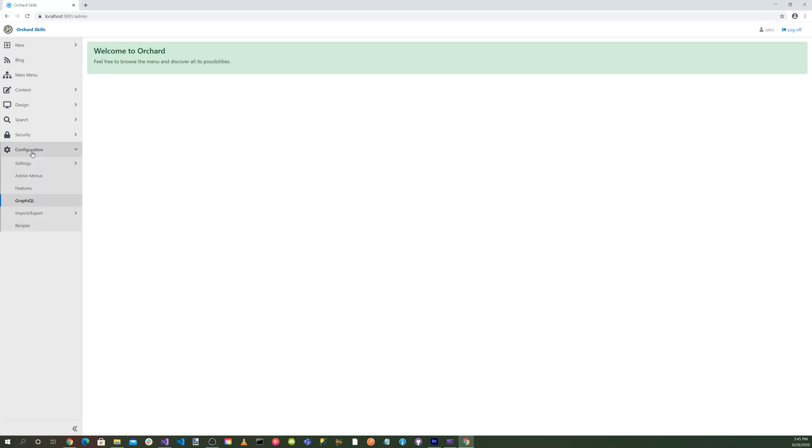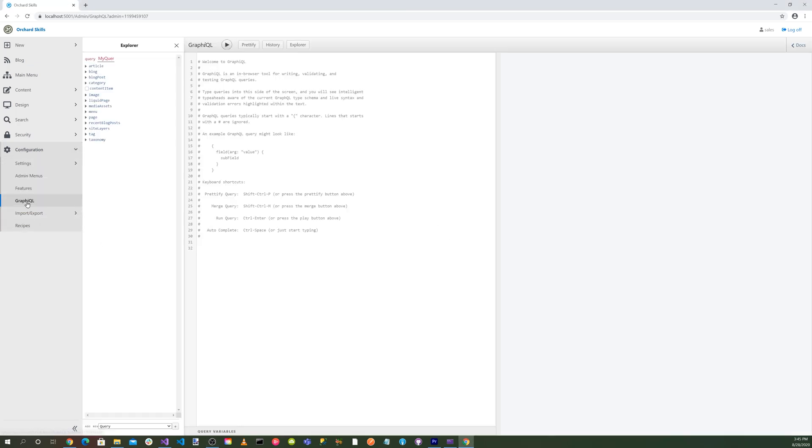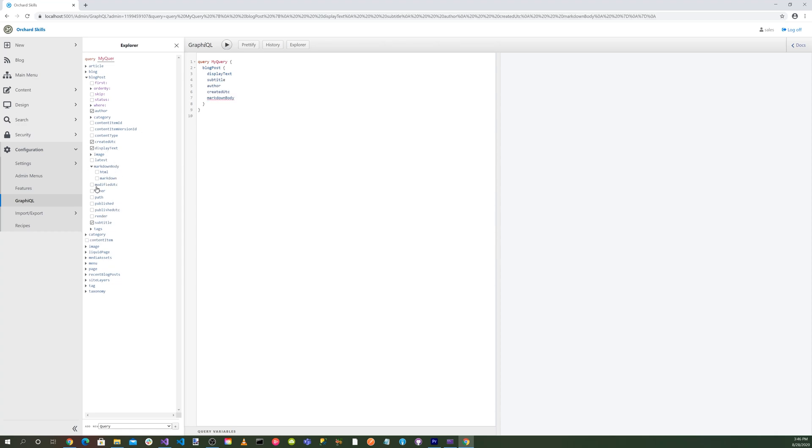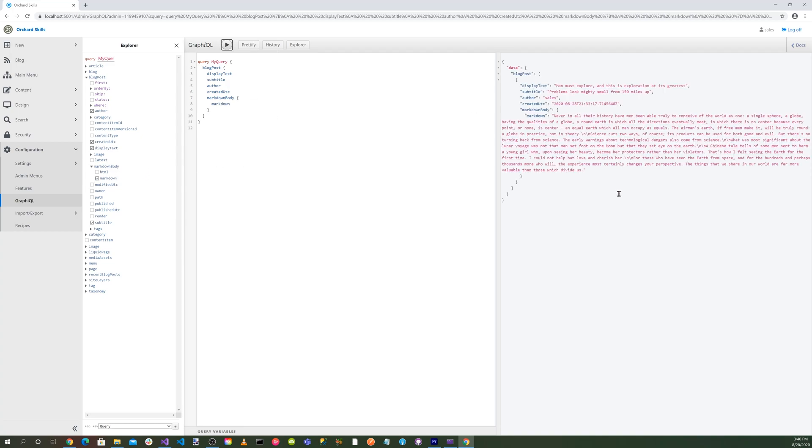Welcome back. If you've ever used Orchard Core, I'm sure you've used the graphical user interface in the admin dashboard. Let's go there. Click on configuration, graphical, and you'll notice on the left they have the Explorer. So we can go ahead and click on blog post, display text, subtitle, author, created UTC, and also markdown. And if we click the play button up here, you can see we get the data corresponding to what we selected.